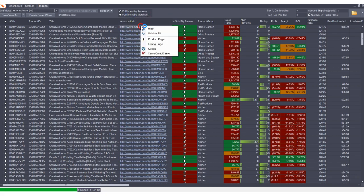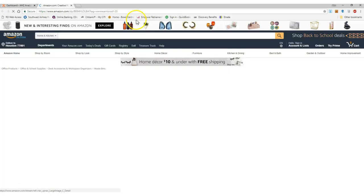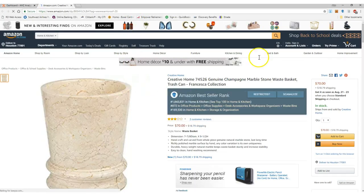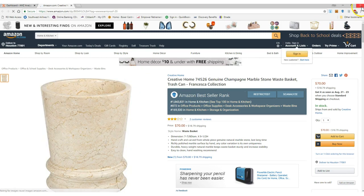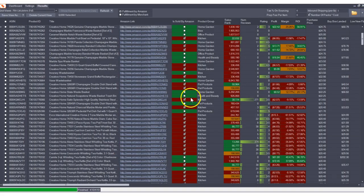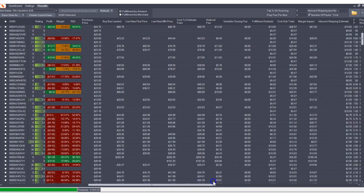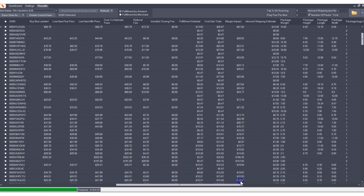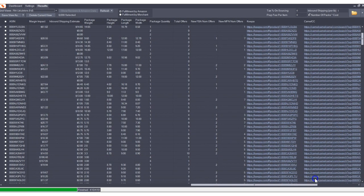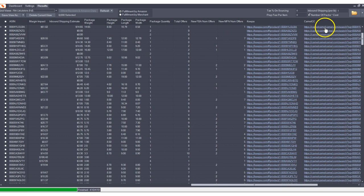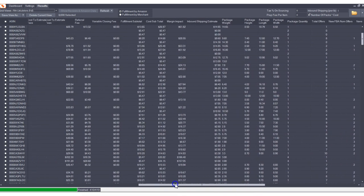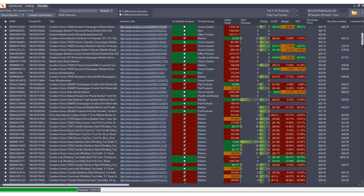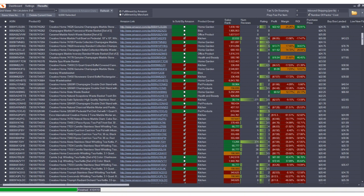You can very quickly pull up products into a browser and take a look at the product listings, as well as a host of information you can see that's shown here, including Keepa and Camel Camel Camel links for each product that allows a very quick and easy analysis of your products.